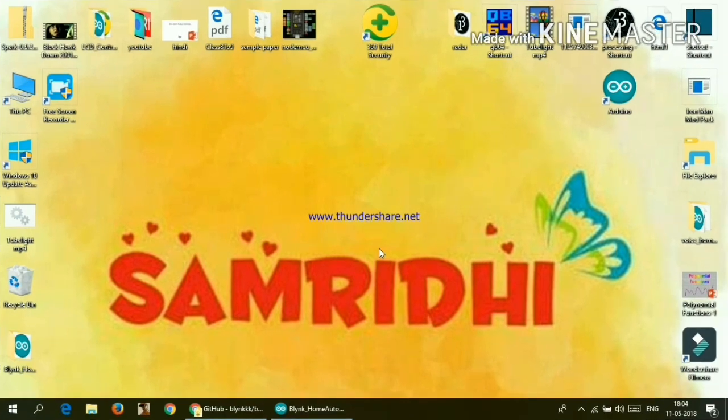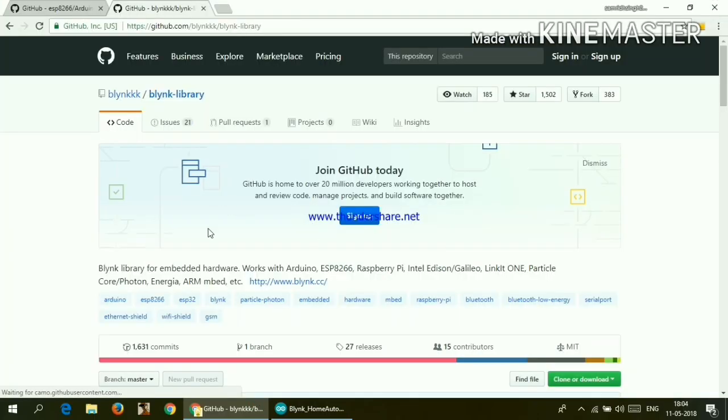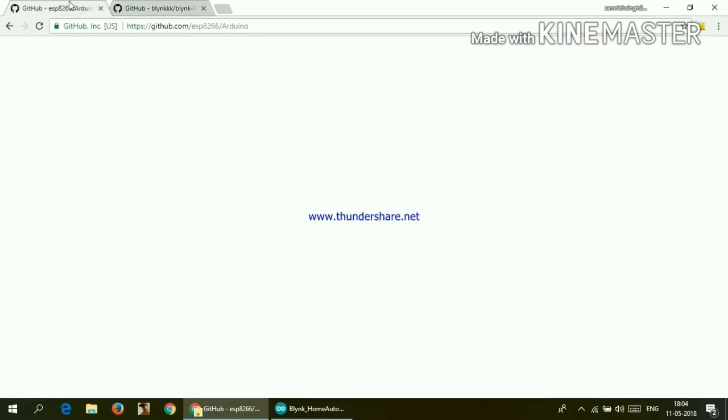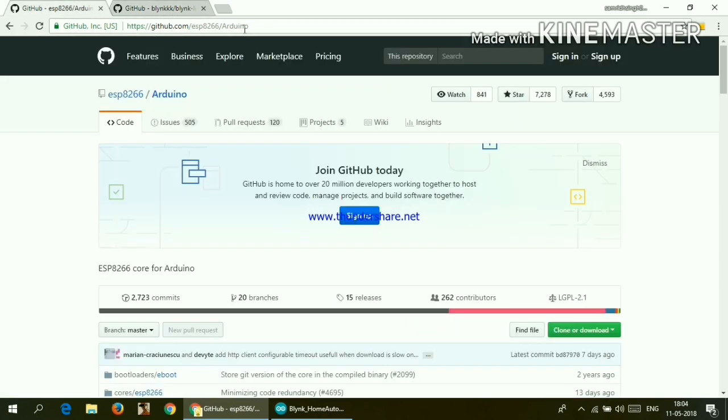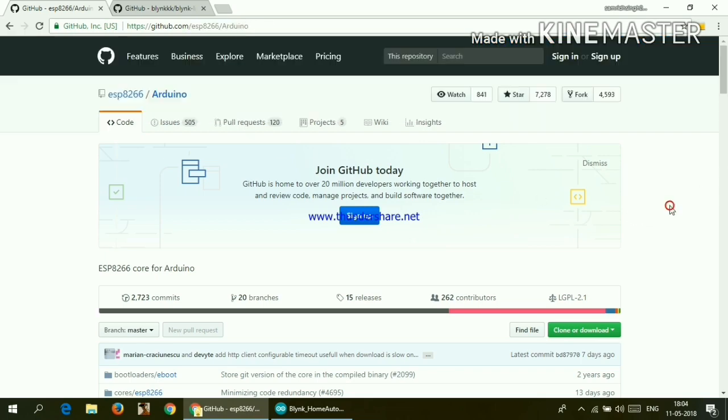So first of all we need to download two libraries. The first one is ESP8266 library. Links for this is in the description box. So go ahead and check it out.